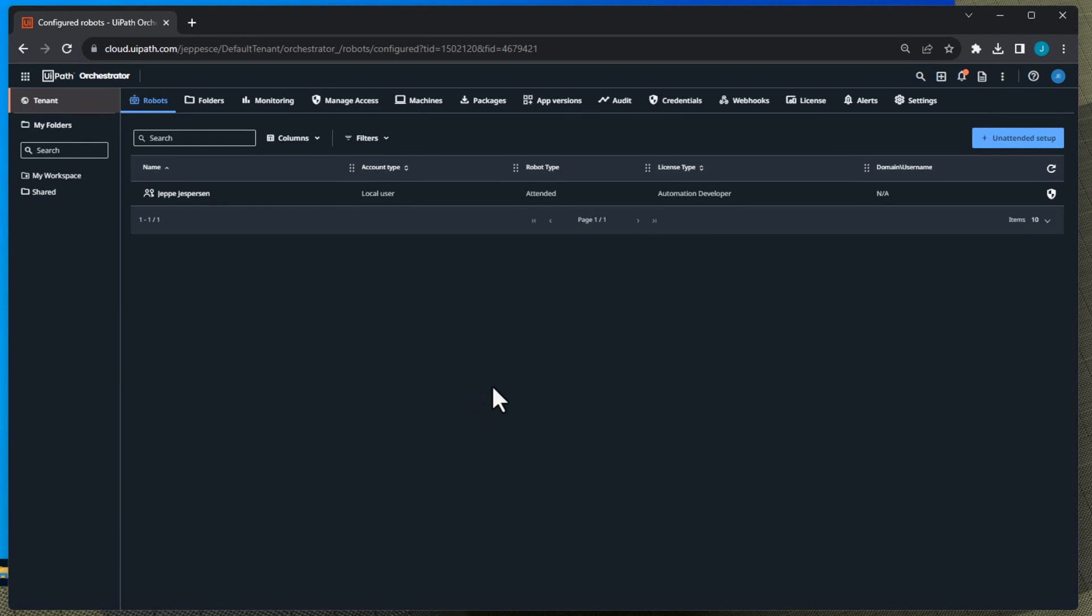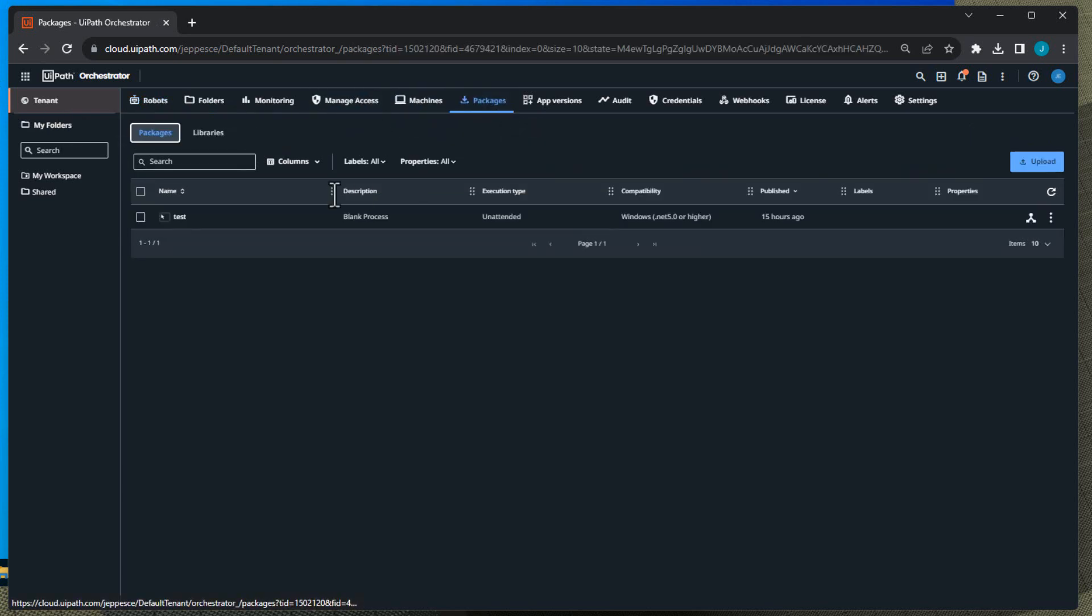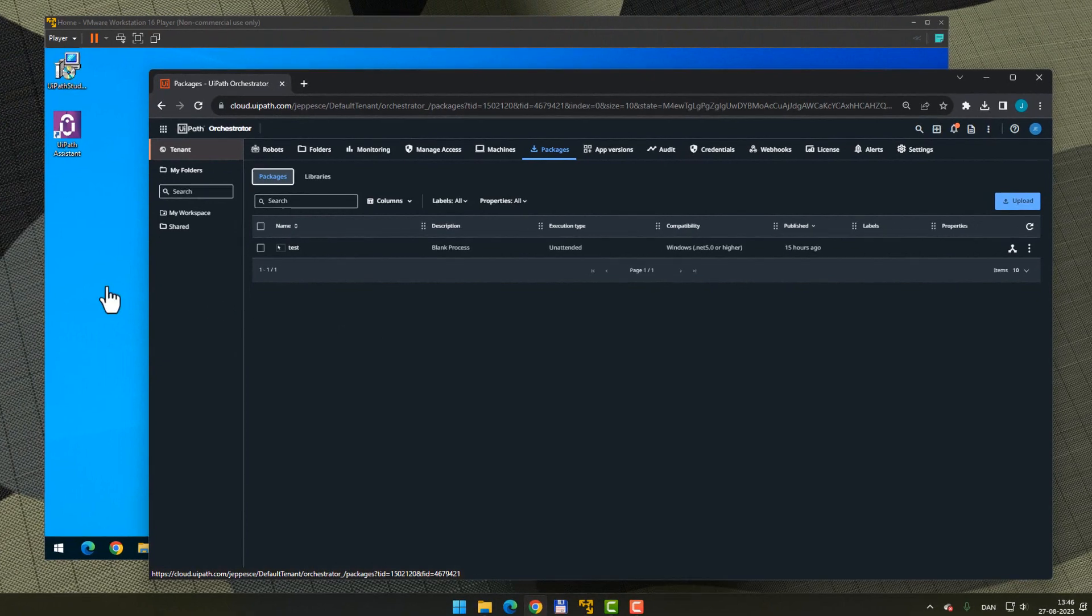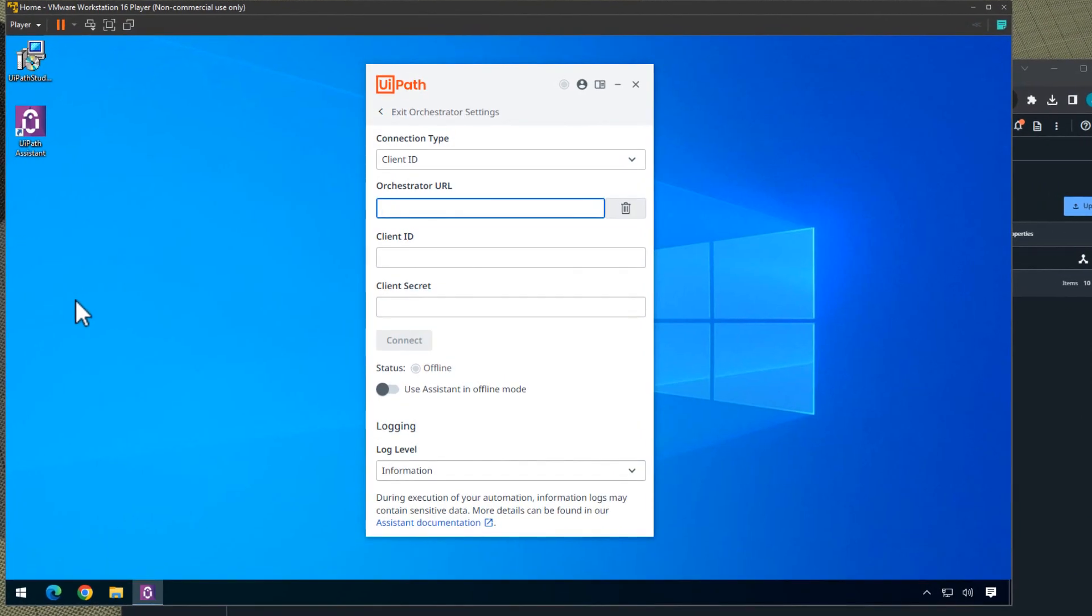All right, so we're inside Orchestrator and this Orchestrator is completely empty. The only thing that I've added to this Orchestrator is at the tenant level in the packages section there's a package called Test, and that's just a simple automation that will do basically nothing - it will just add a log message to the log. And then also I have a virtual machine here, this is my robot machine. I've installed UiPath on this machine and the assistant is running, but the assistant is not connected to my Orchestrator yet, so there's no connection between Orchestrator and Assistant.